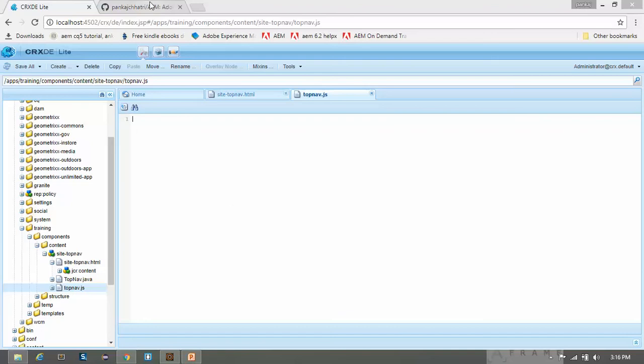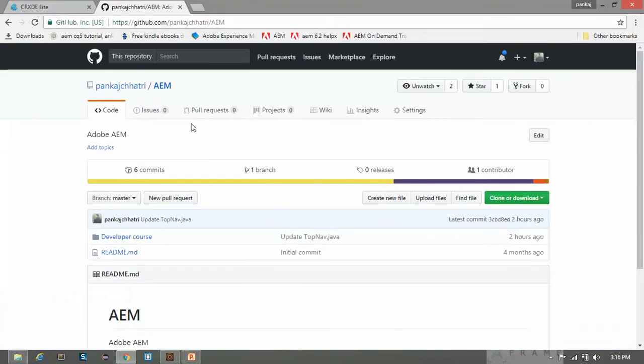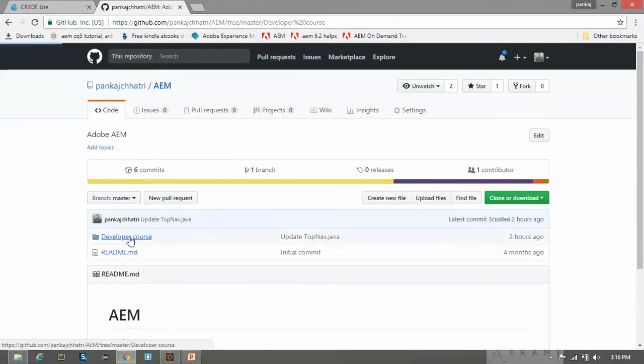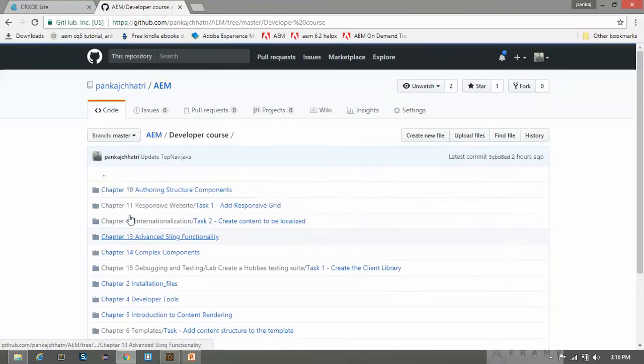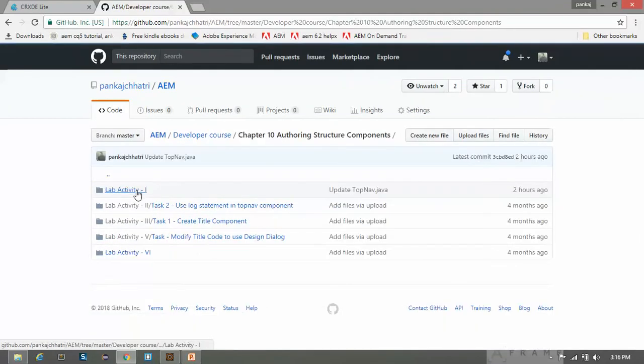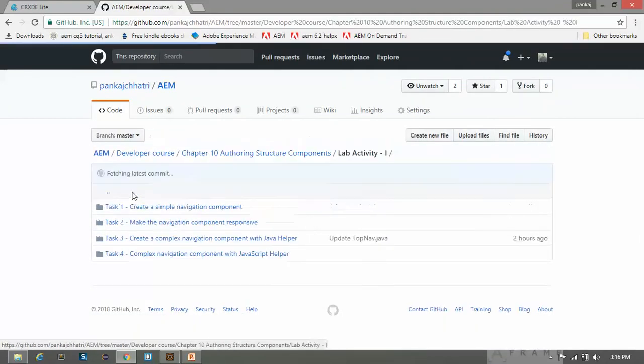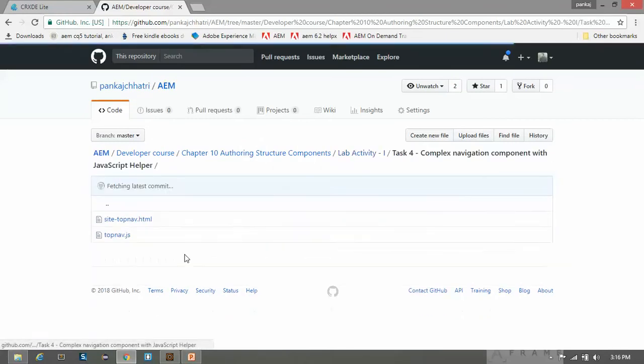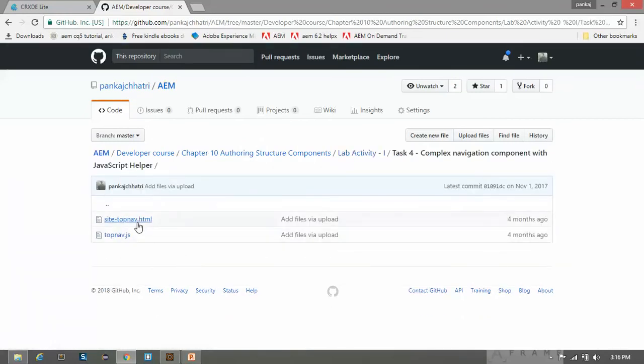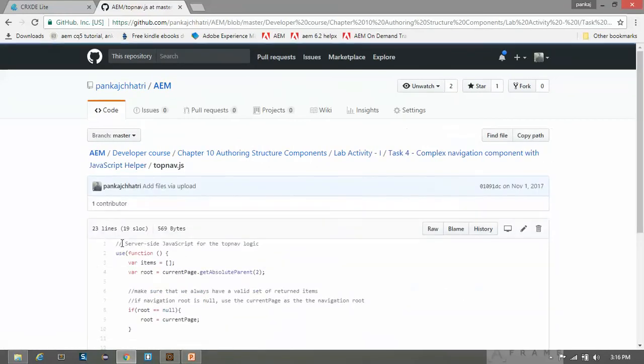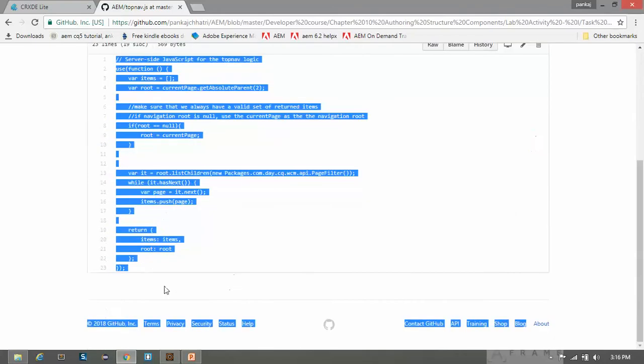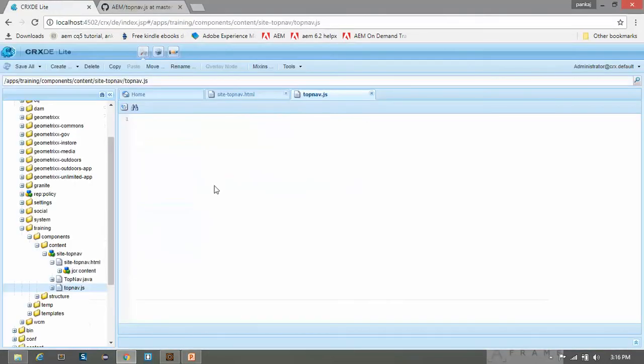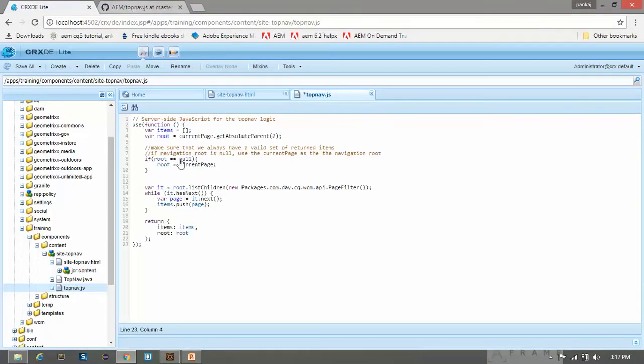Now go to my GitHub repository - you can find this link in my description below. Go to the developer course, then authoring structure components, live activity one. Click on task 4, click on topnav.js, and copy this code. Paste it to our CRX console and save it.